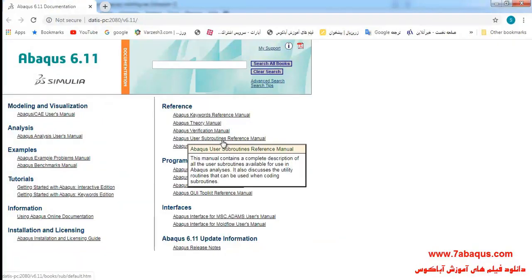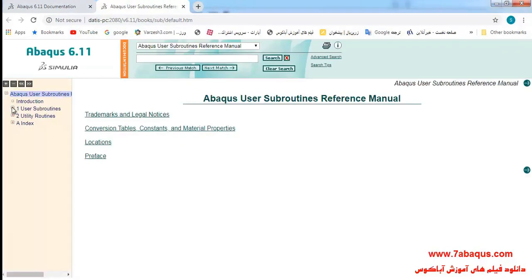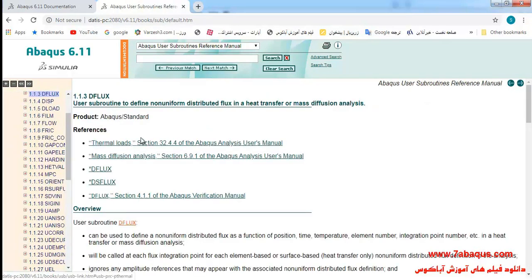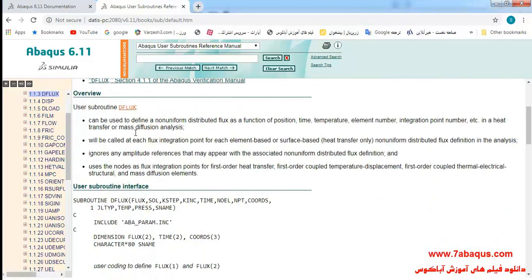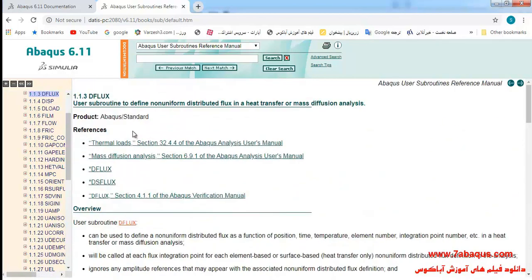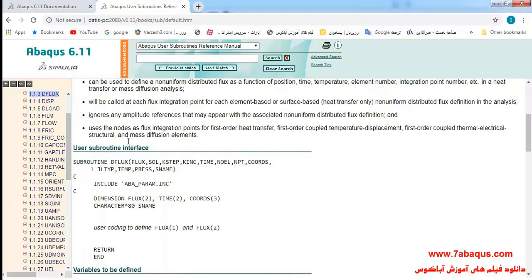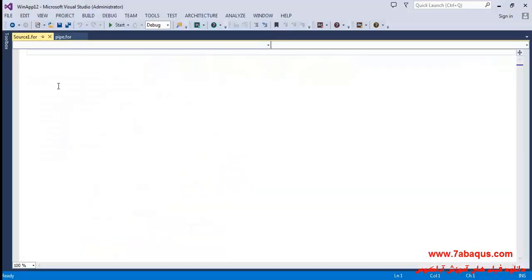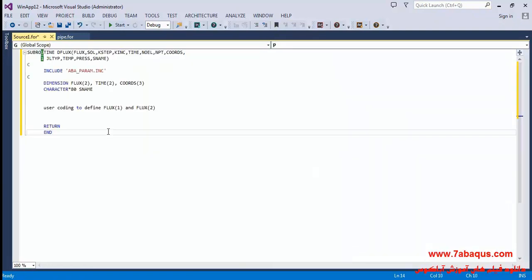Select ABAQUS user subroutines reference manual. Here I select ABAQUS standard and then select DFLUX subroutines in this manner. Here the manner of writing DFLUX subroutines has been explained. I will select DFLUX subroutines, copy and paste that in the Visual Studio software.